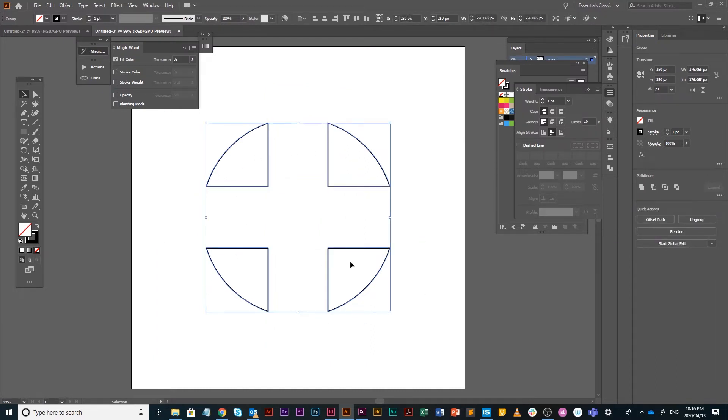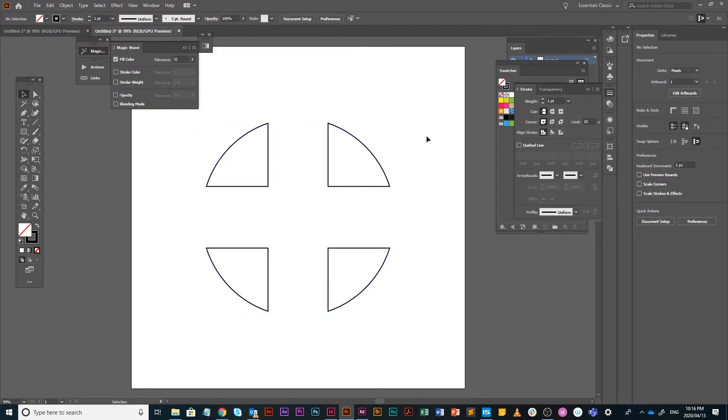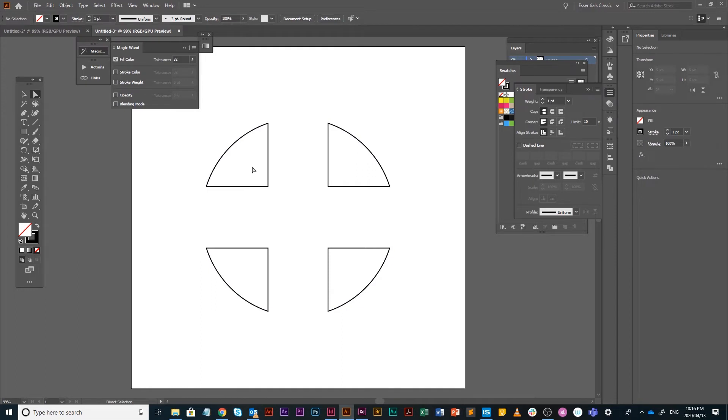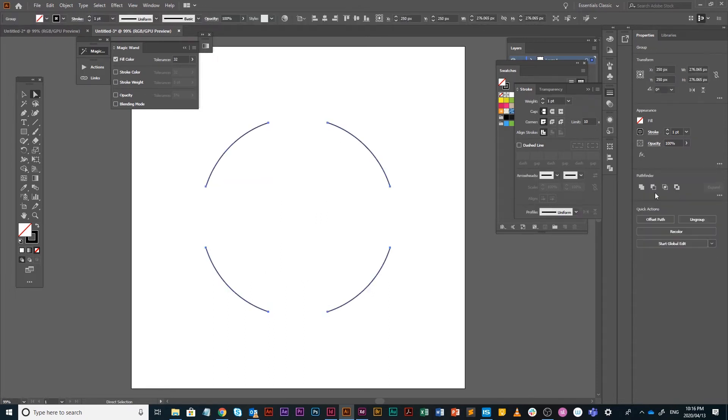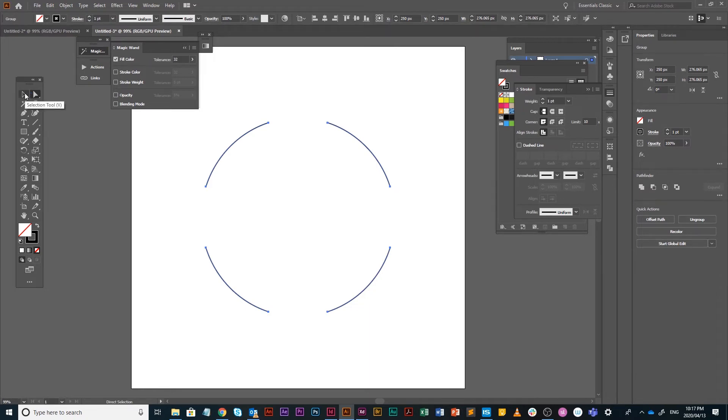Then select your direct selection tool and drag through them all like so and press delete. What you will get is just the quarter outside parts, which is what we want.